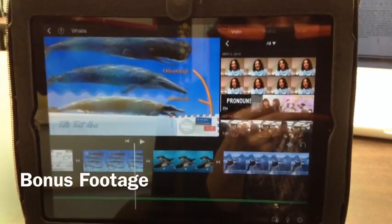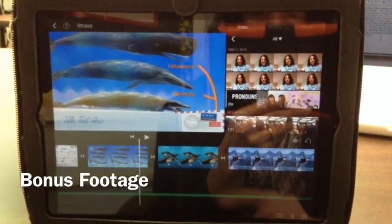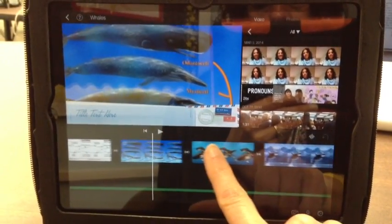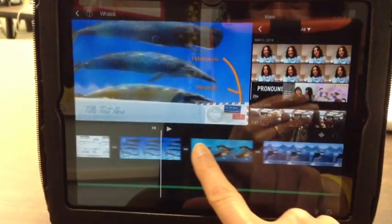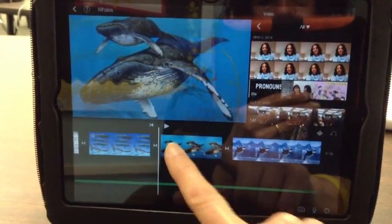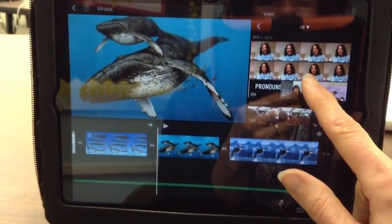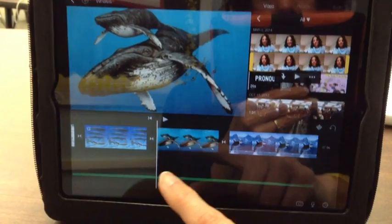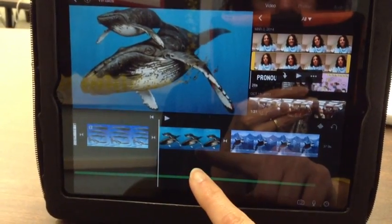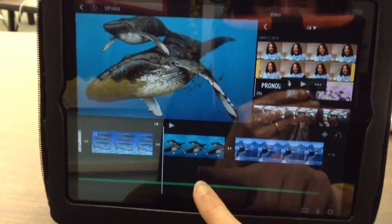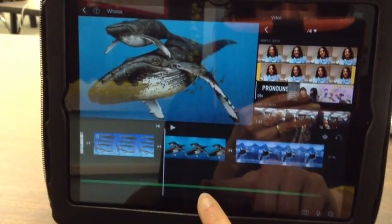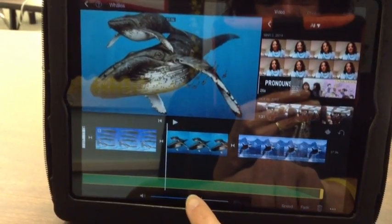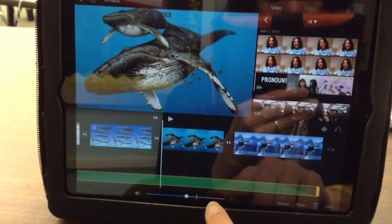A few extra things to learn about. Wherever the white line is on your timeline, that's where whatever you insert from up here will drop down to. If you touch on one of the sound files you can adjust the volume with the slider.